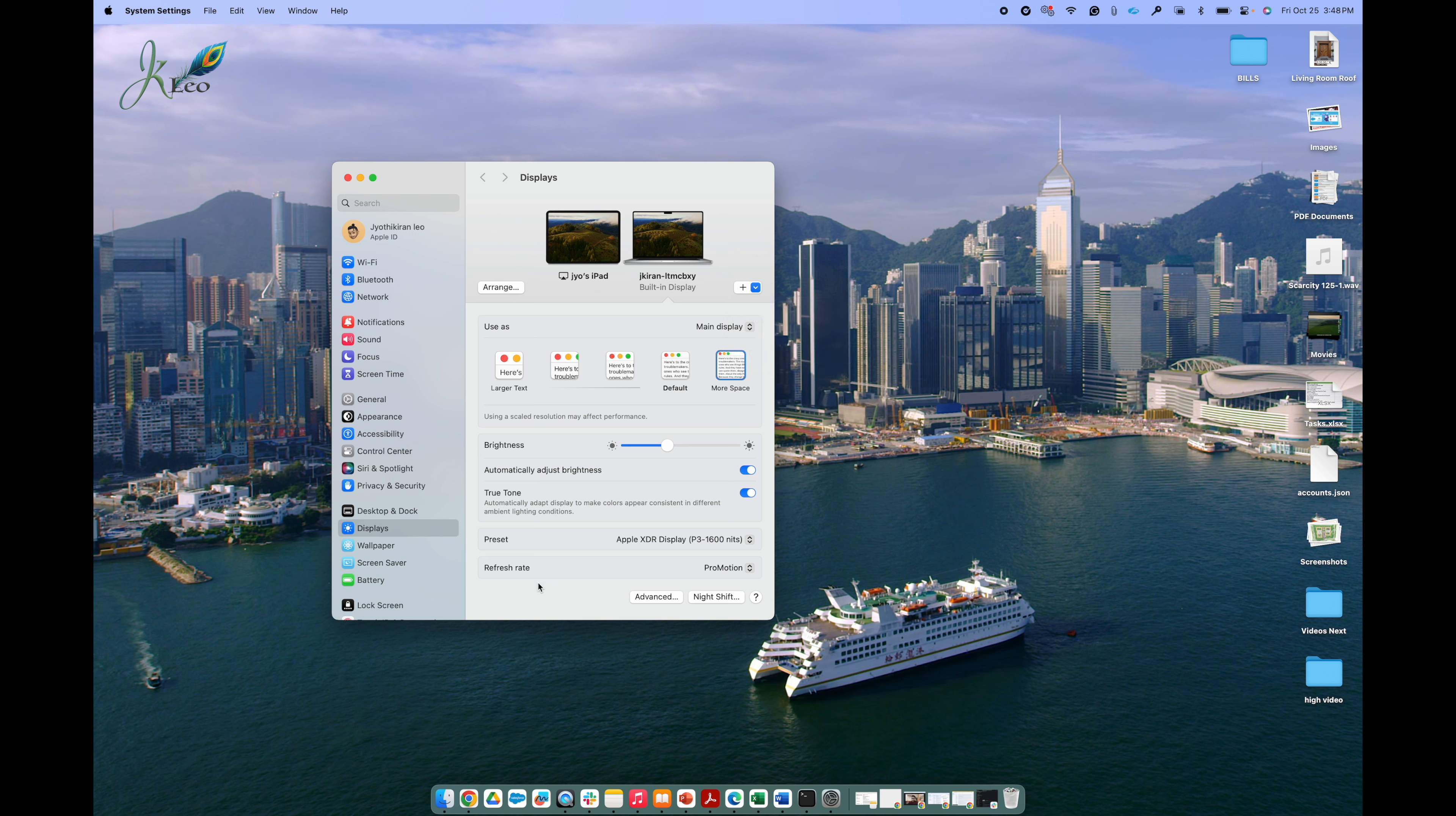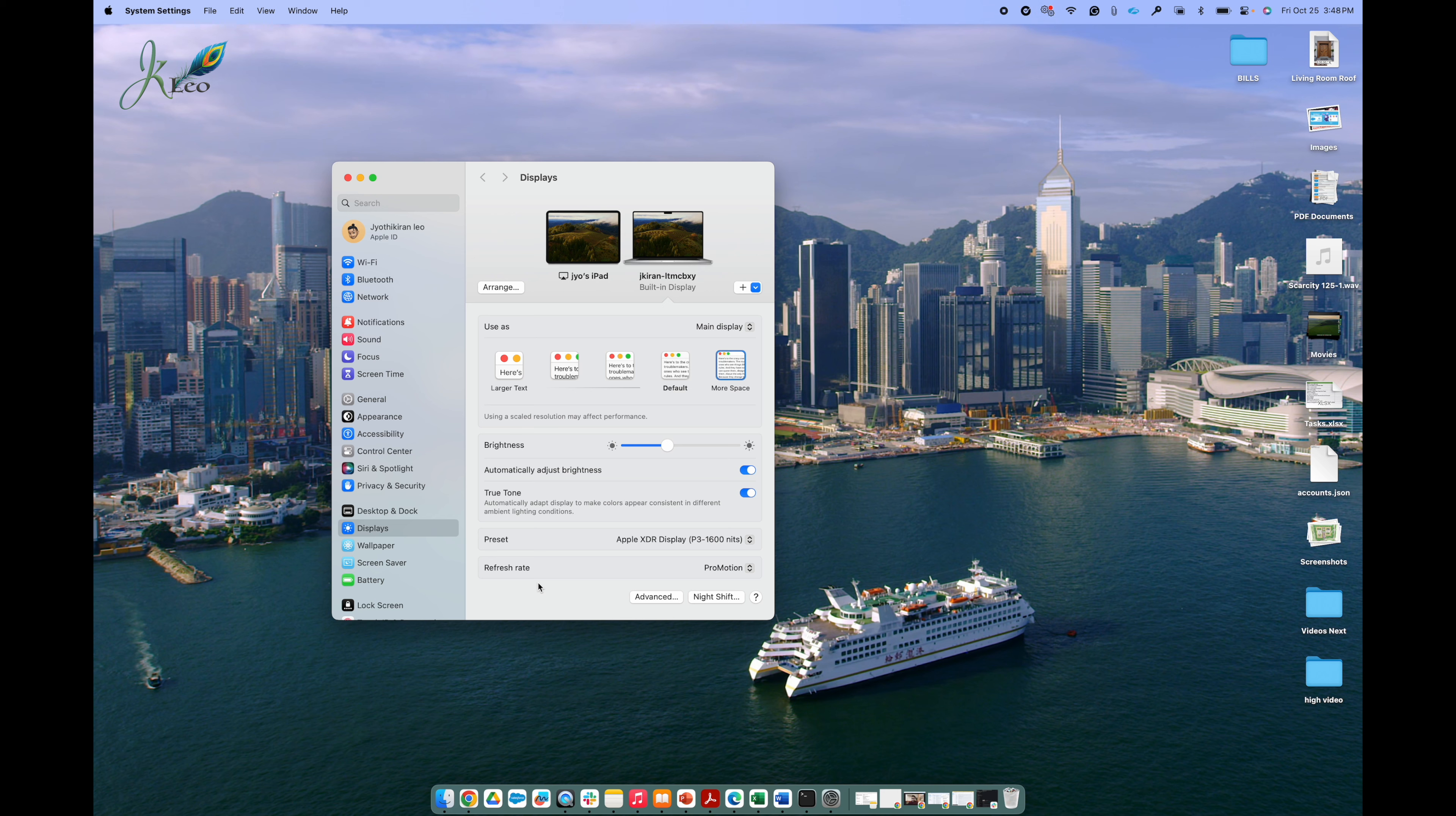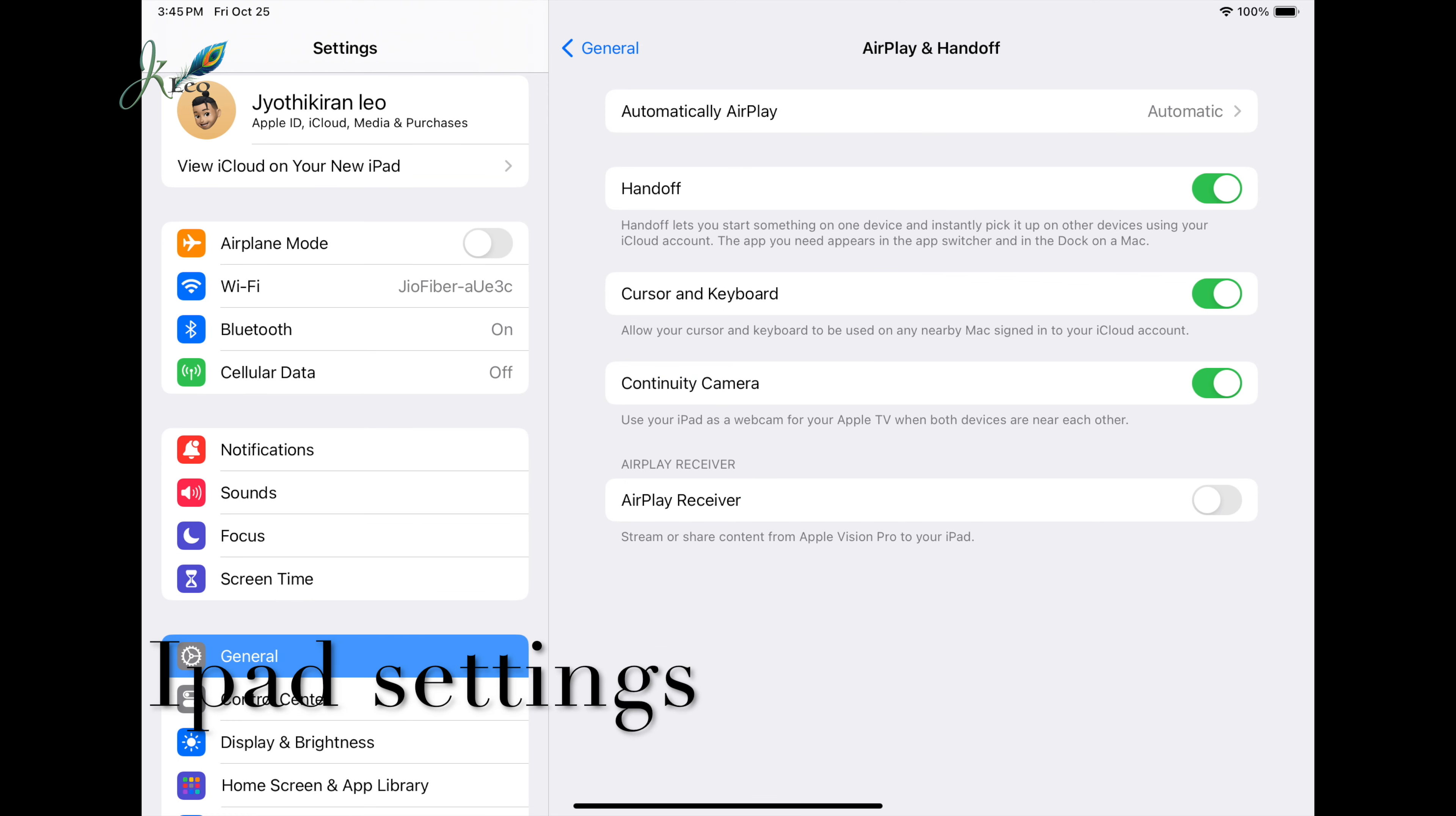Another thing is that make sure you have the settings turned on on the iPad. In the settings, in the general, make sure you go into the AirPlay and Handoff option and make sure you turn on the handoff.